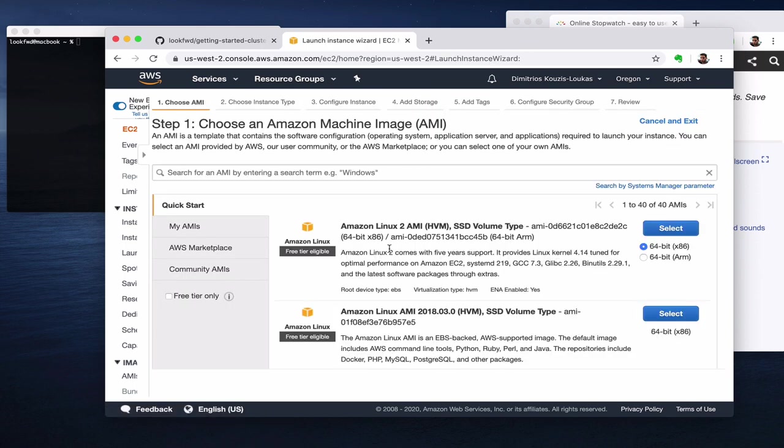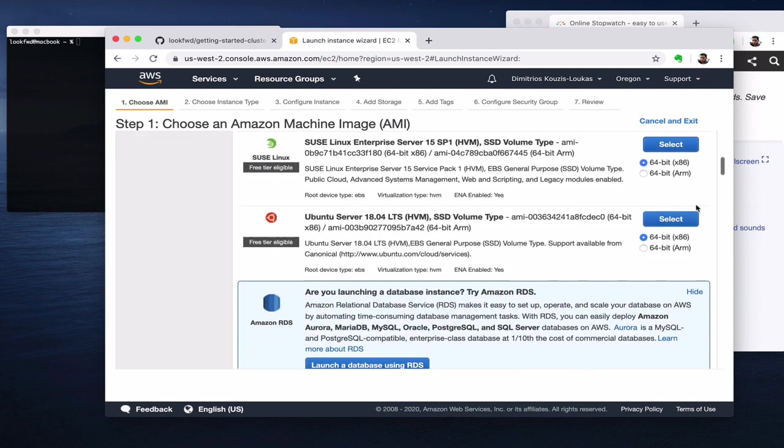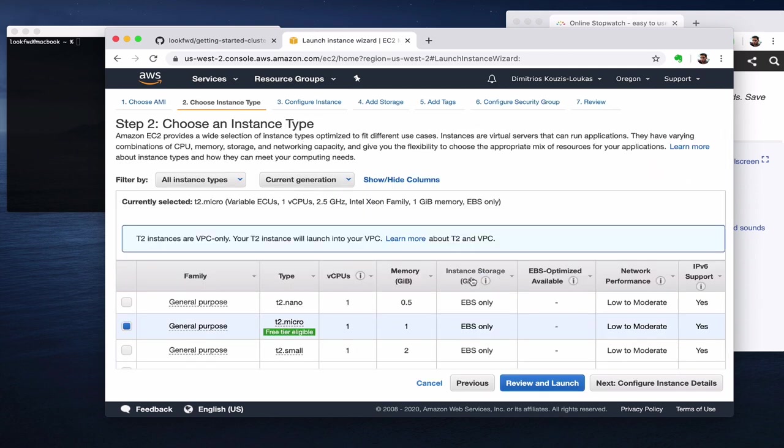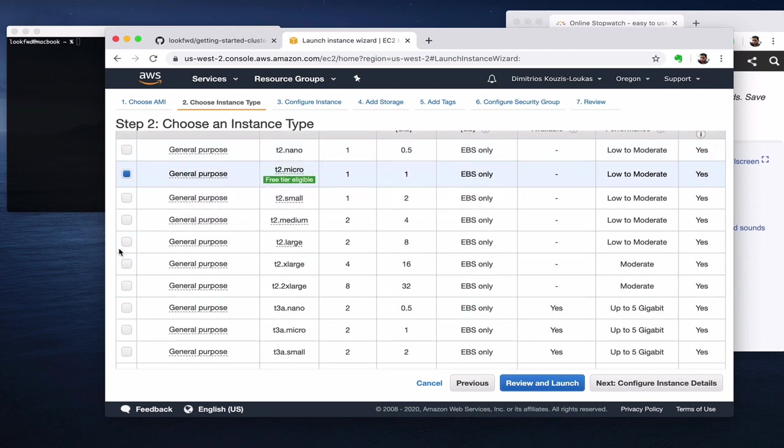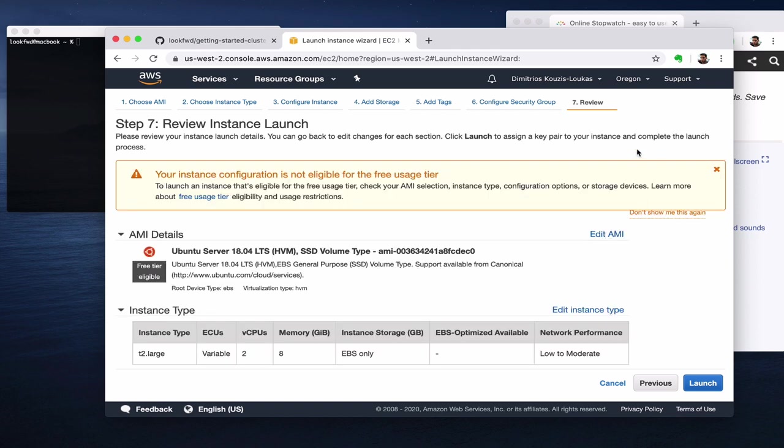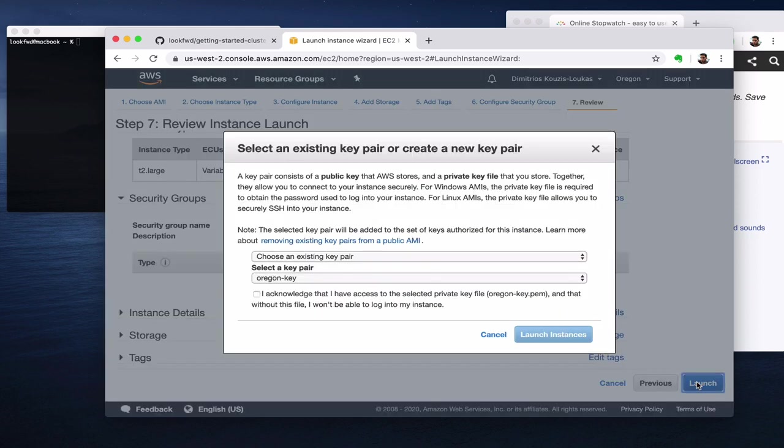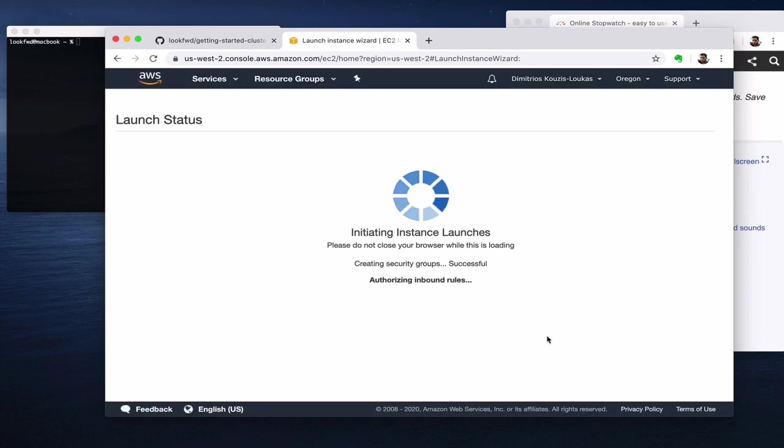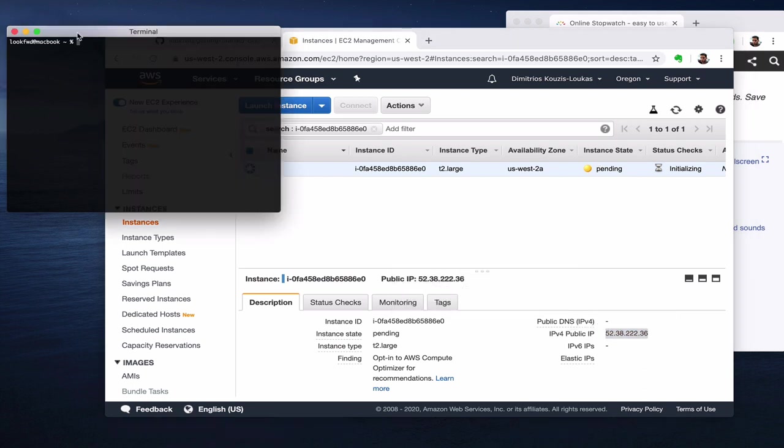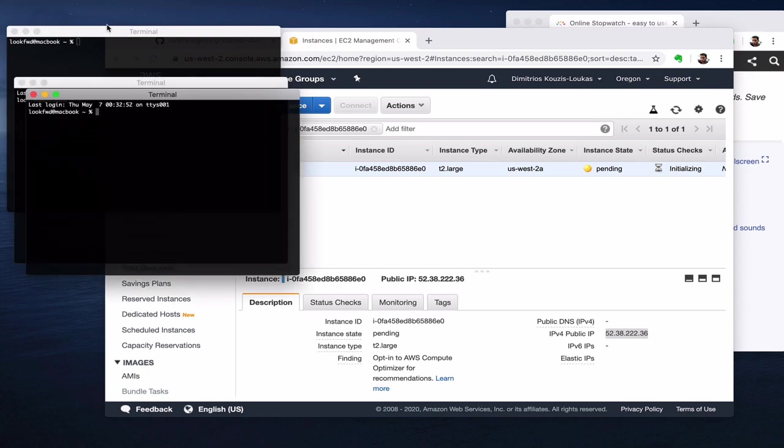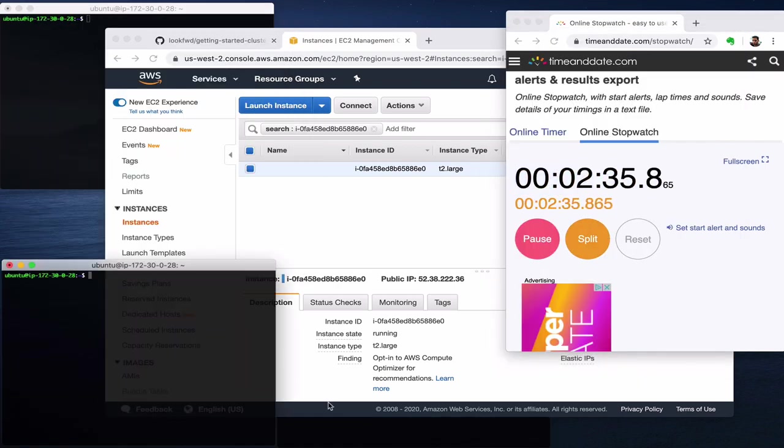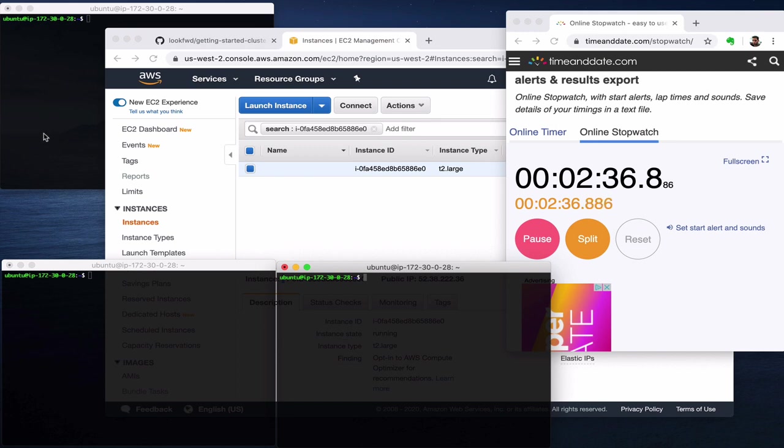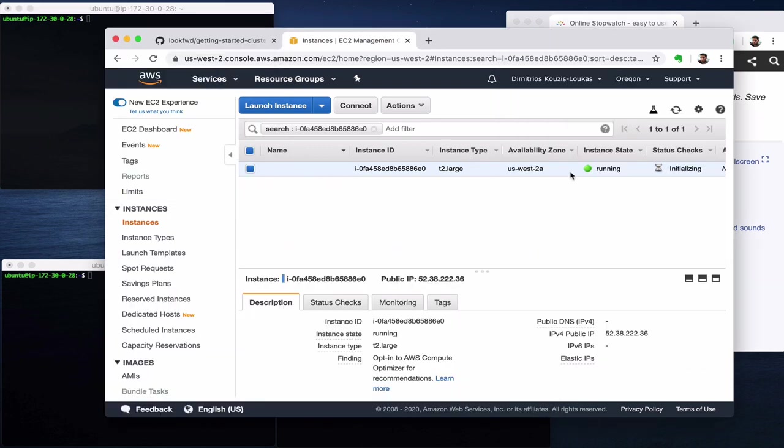From here I will put just a common Ubuntu and then something reasonable, I will take a T2Large. I will not do anything in the next screen and I'm going to launch instance. Now we wait for this to initialize, we'll grab the IP and we'll open a few terminals and connect to it. Okay, so here we are in two and a half minutes and we have three consoles connected to this virtual machine. It is green so it's running.